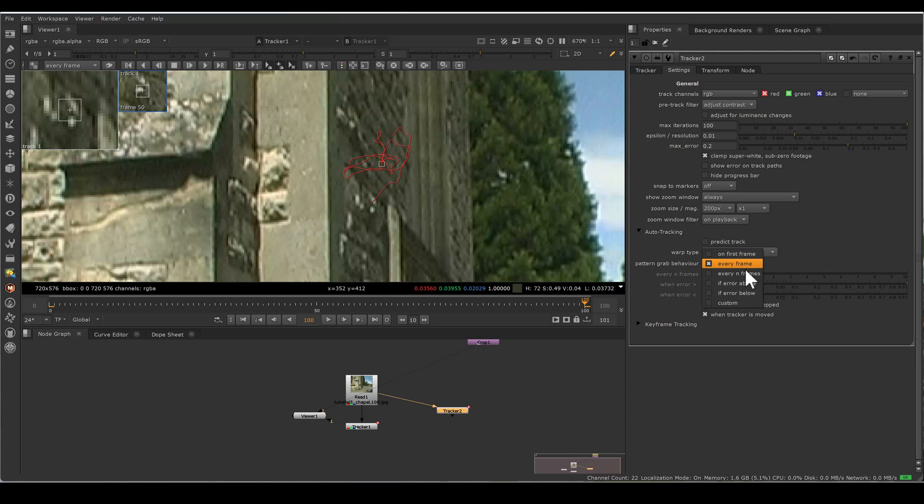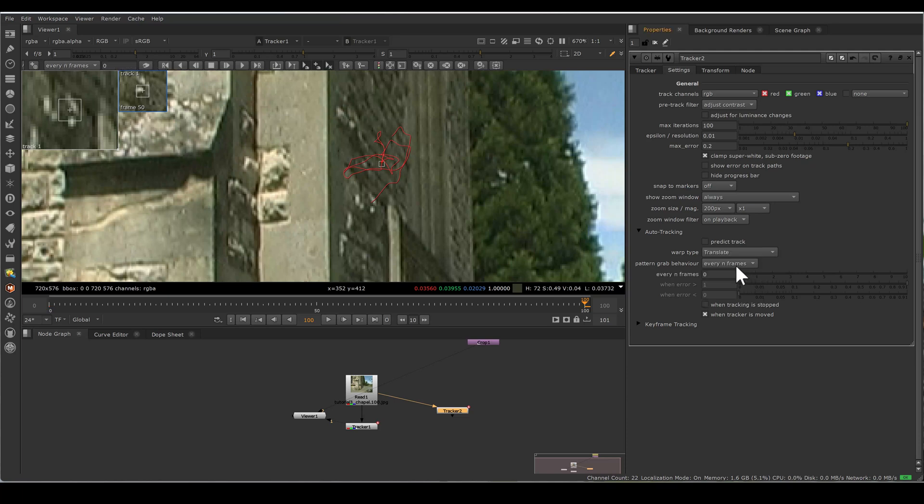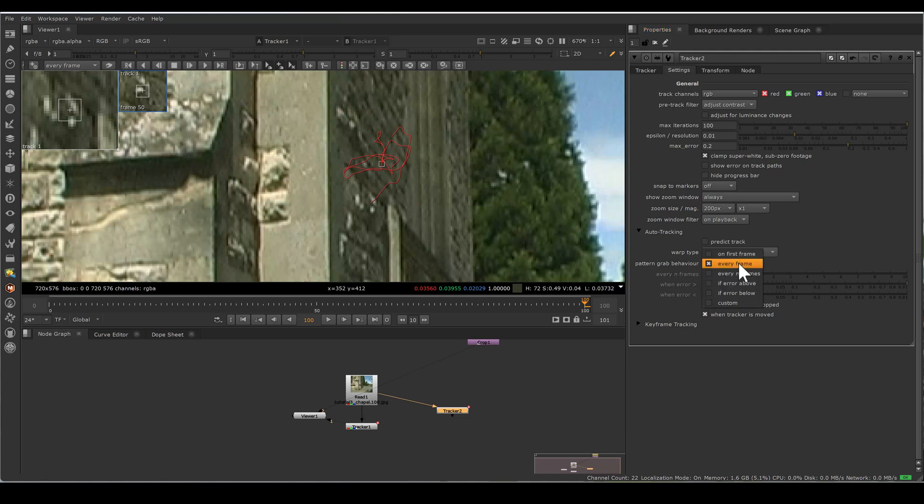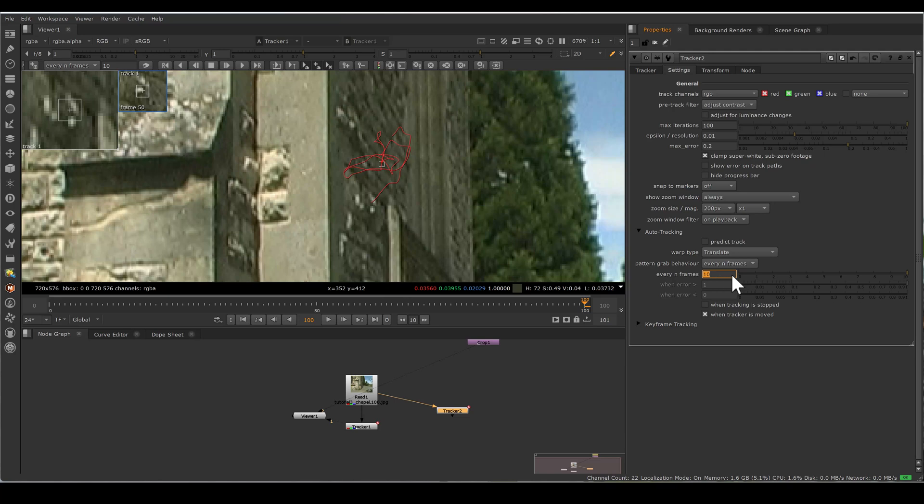Every end frame. Now you don't want to grab pattern at every frame, so you can specify. As soon as you select every end frame, there is one another knob enabled. So suppose I put a value 10. So after every 10 frames, new tracker will consider that frame pattern as a reference for tracking.